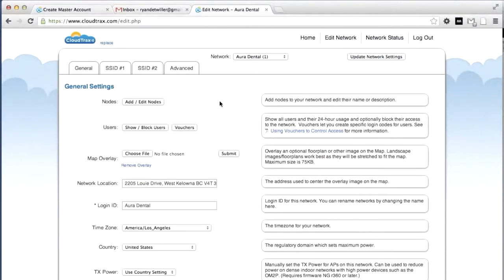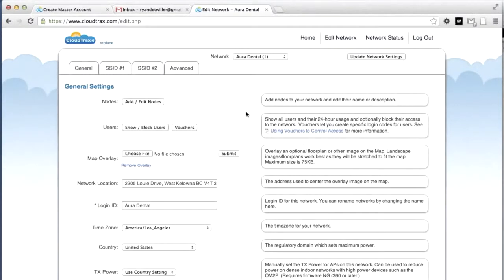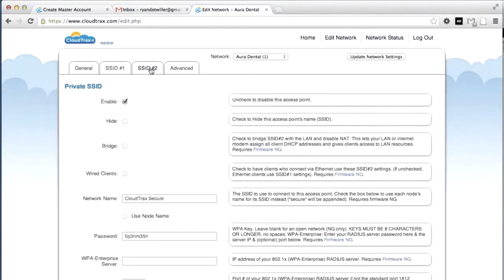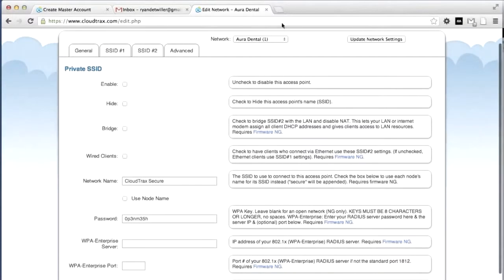CloudTrax has the ability to broadcast two SSIDs. SSID 1 is the public SSID. These are for shared networks and guest networks. SSID 2 is for private networks and can be used in bridge mode to make a wired network wireless. Because we're only using the guest network in this situation, we're just going to disable SSID 2. We're going to update those settings.